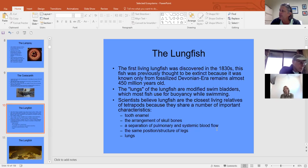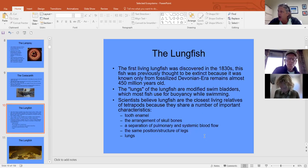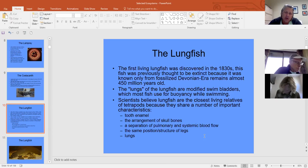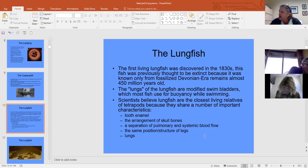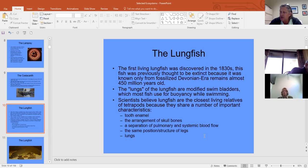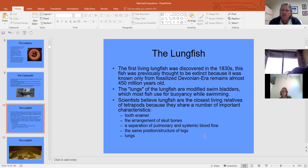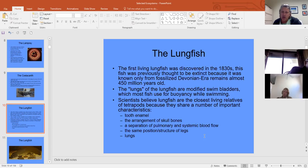Lungfish have tooth enamel, a skull bone arrangement similar to amphibians, separation of pulmonary and systemic blood flow, legs in position and structure, and lungs. Teeth are derivatives of scales evolutionarily, and tooth enamel first appears in lungfish, showing a link to higher vertebrates. The arrangement of skull bones also diverges from fish and takes on the shape of amphibians — the first land vertebrates.